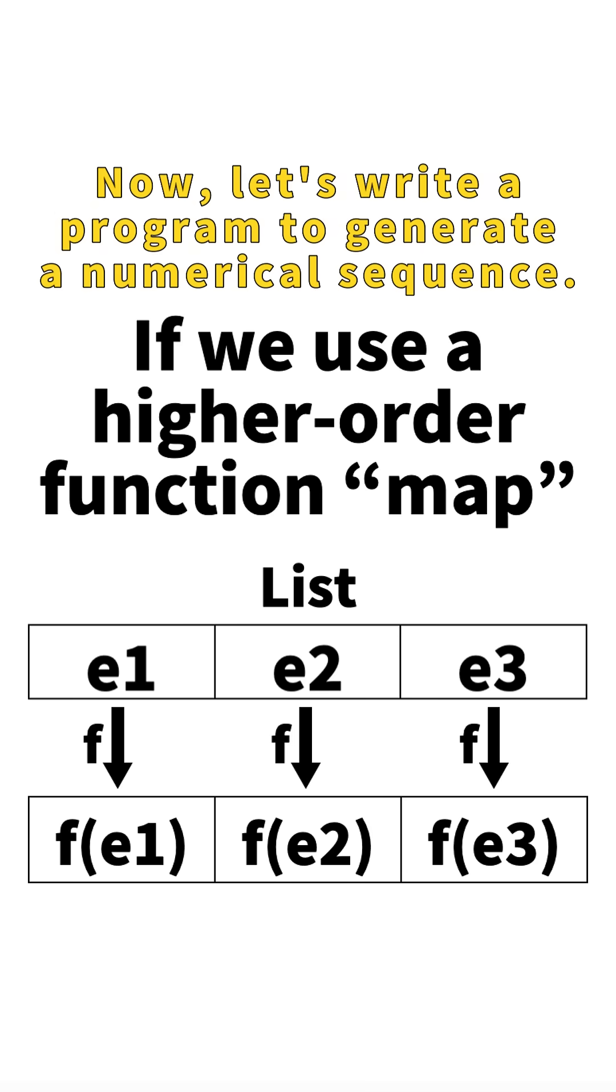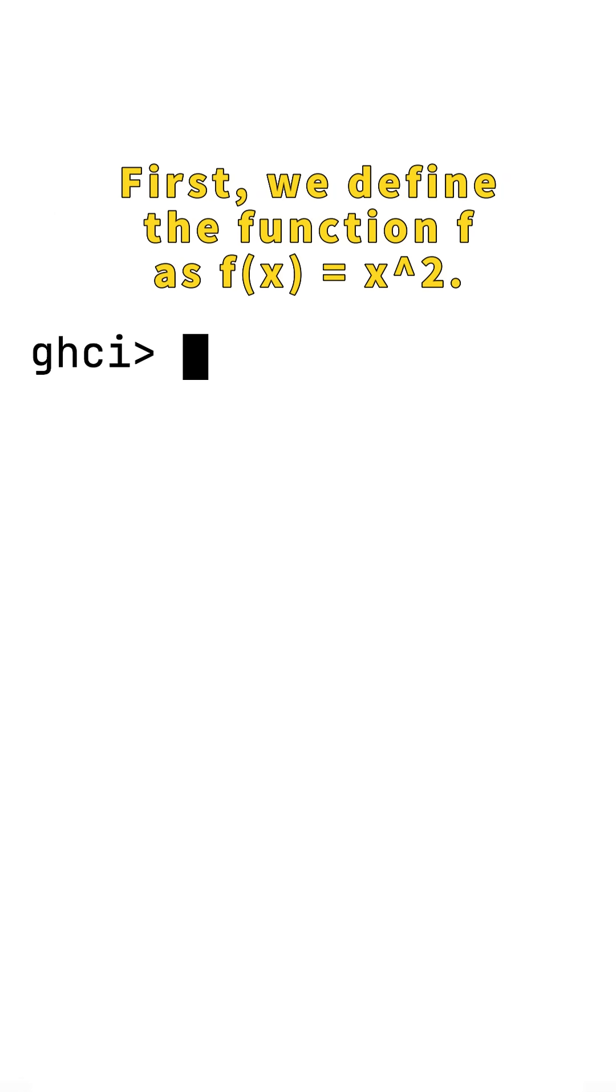Now, let's write a program to generate a numerical sequence. First, we define the function f as f(x) equals x squared.